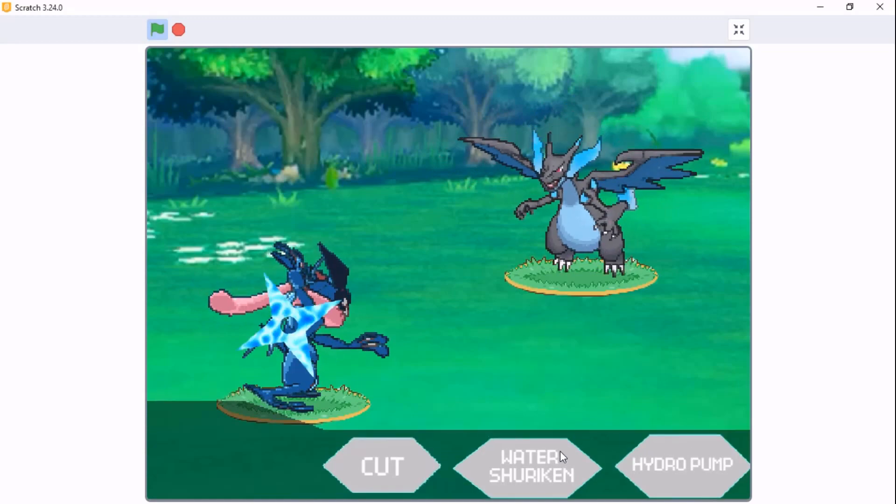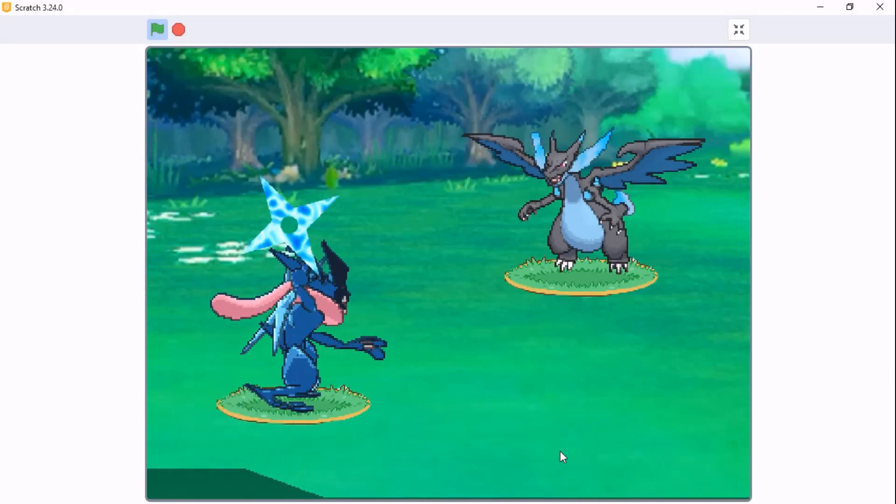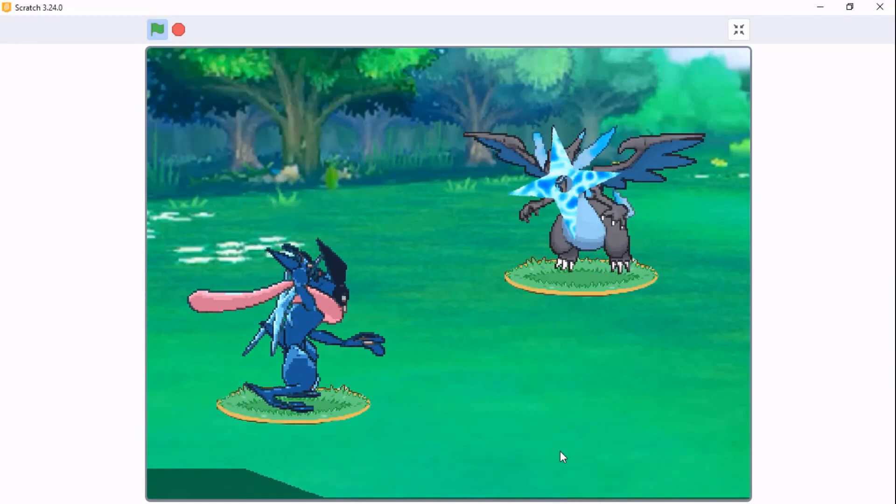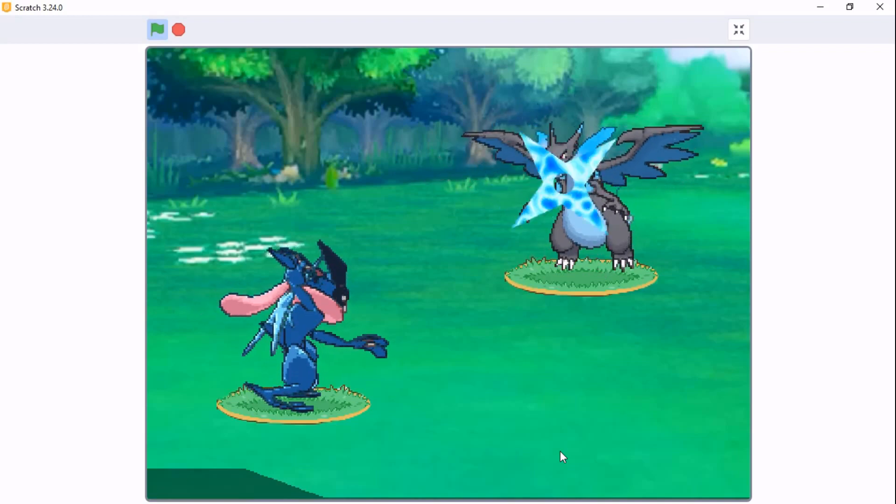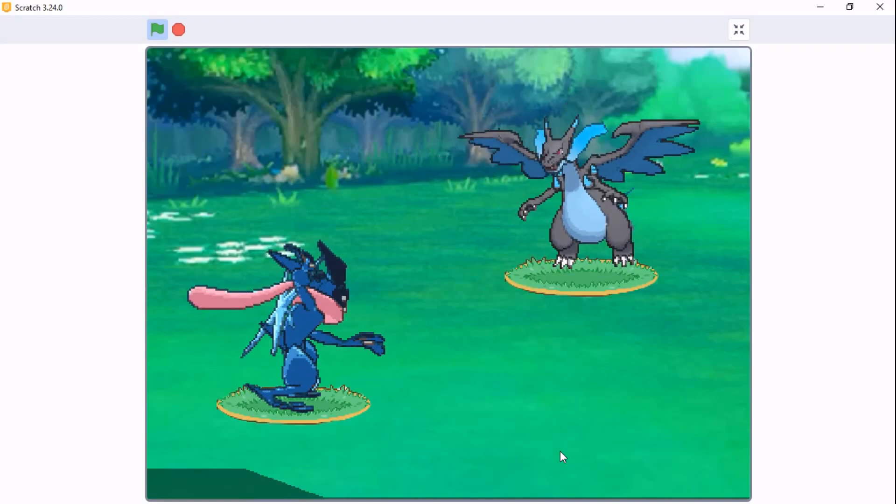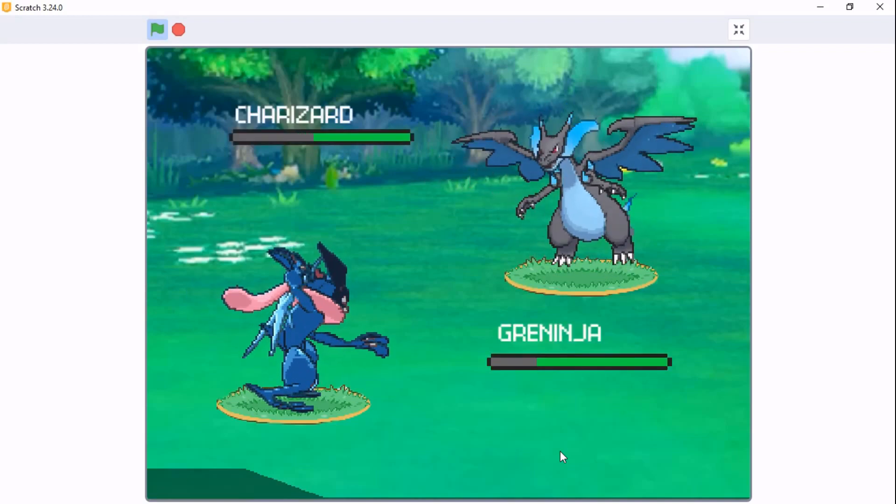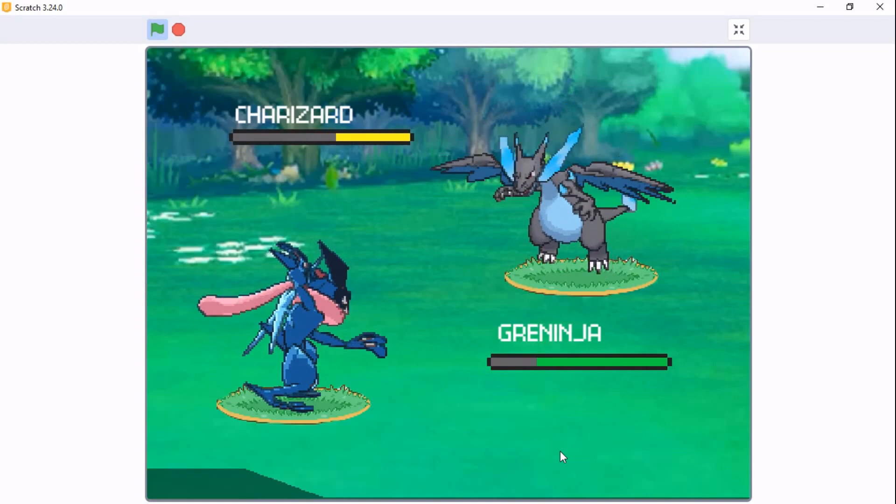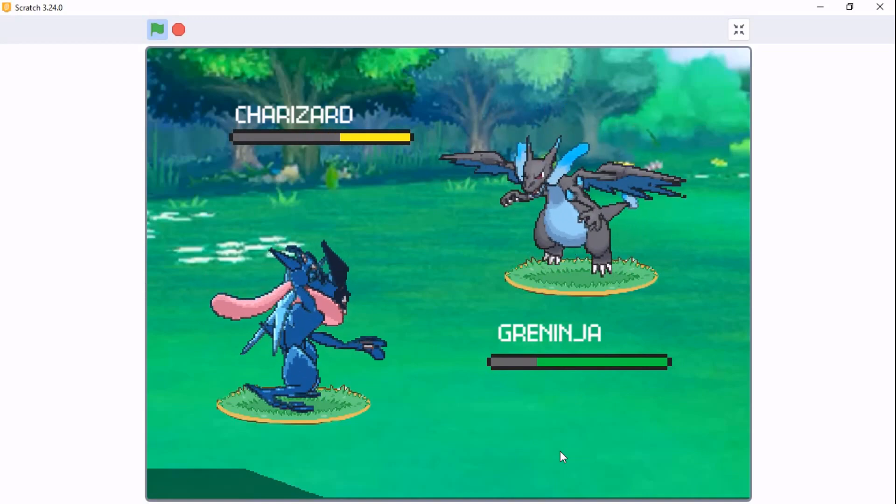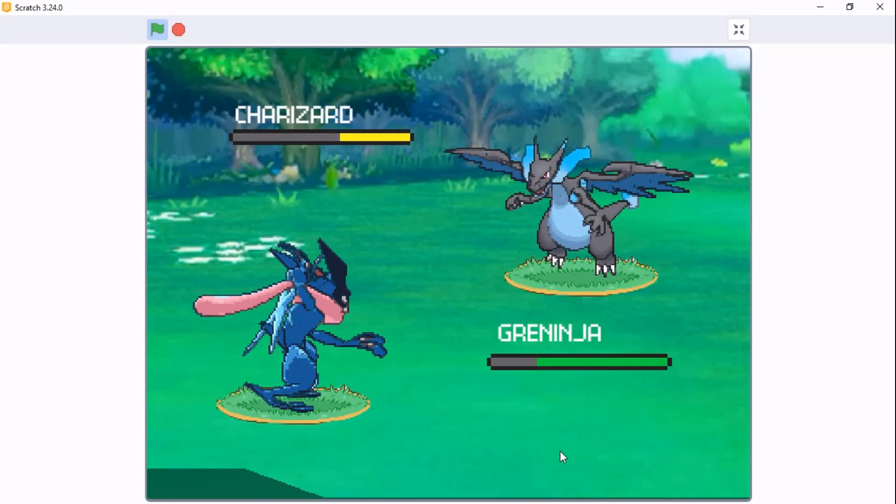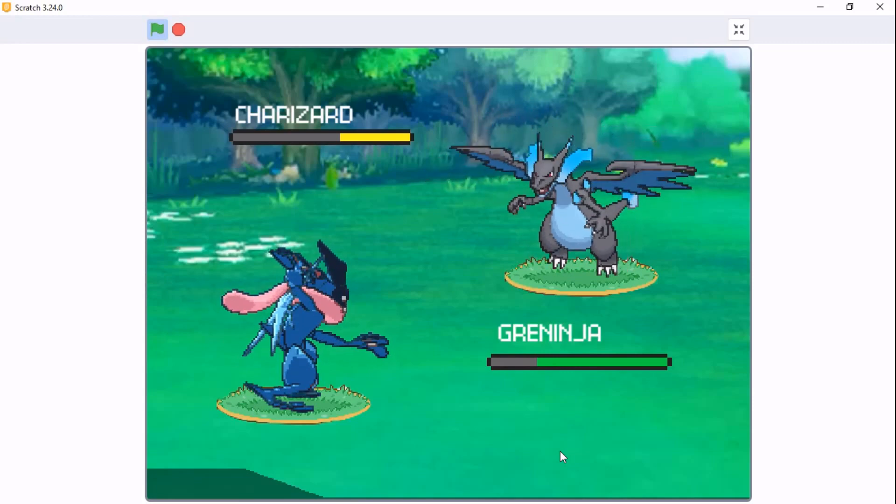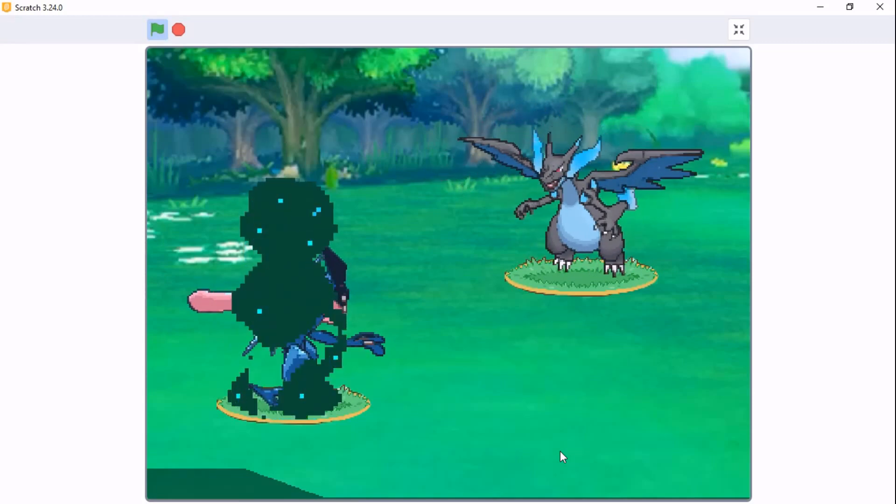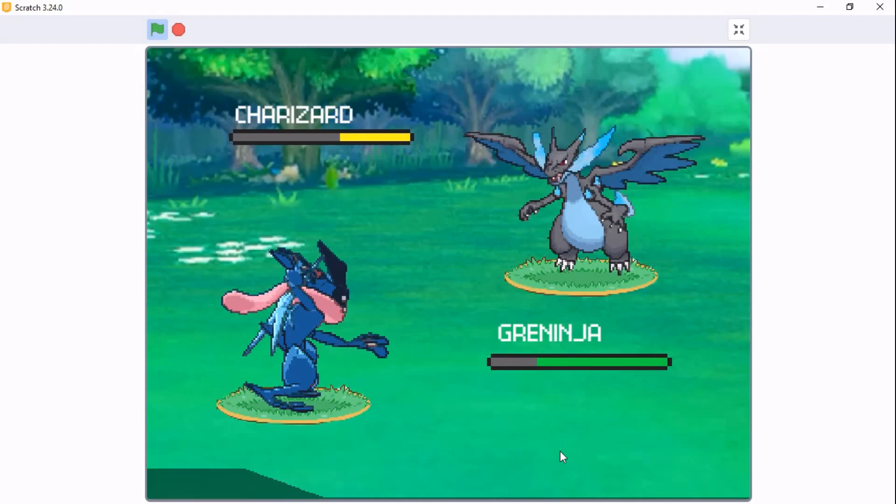Hi guys, in this video I'll be showing you how to make a HP or health bar in Scratch. I'll be showing two methods: the first method is using the pen extension, and the second method is using costumes.